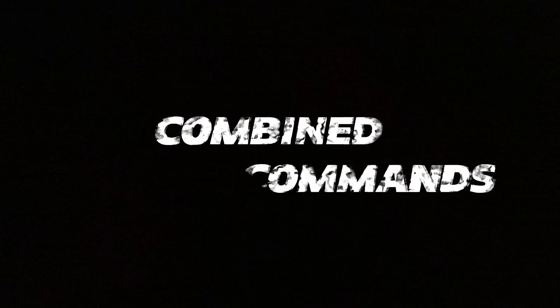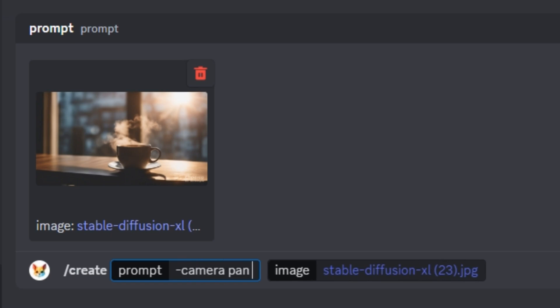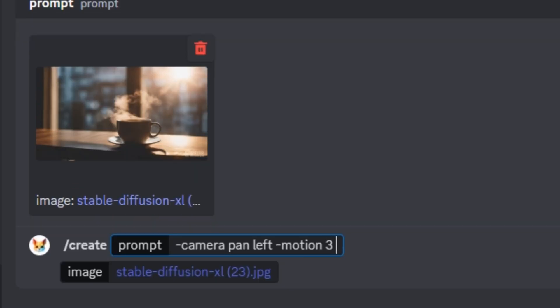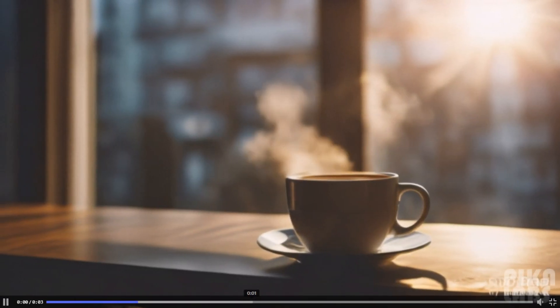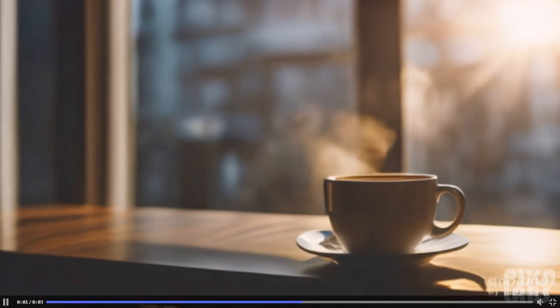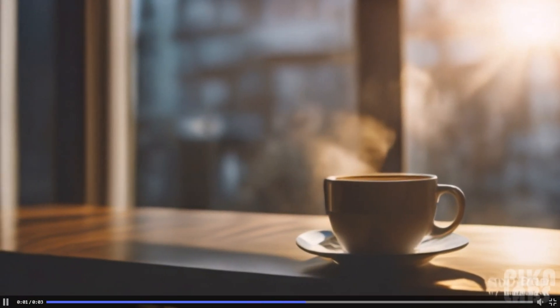Now let's combine all of these commands together to generate one single video. I'm going to set the camera motion to pan right, motion value to 3, and fps to 24. And here we have a smooth and consistent video with really good camera movement.